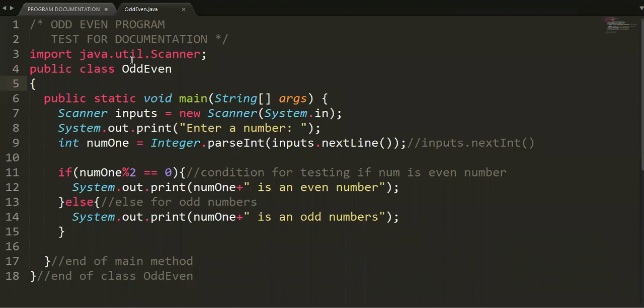Curly braces can be placed on a new line after the code or right after the statement.